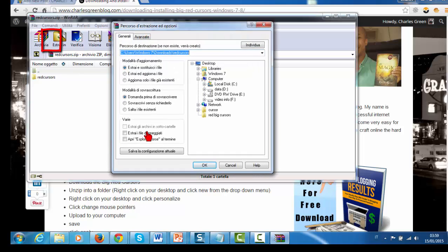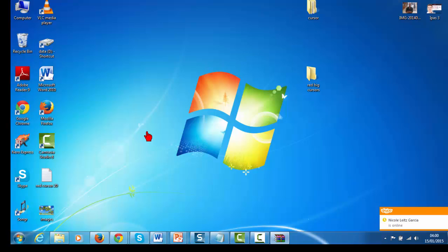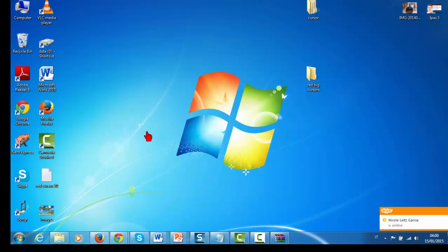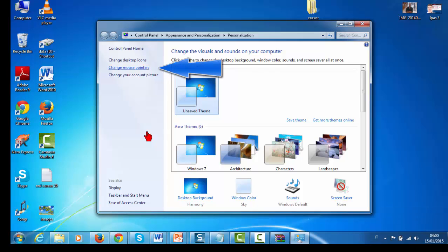Click it, then look for your folder here, click on it and click OK. Then next, right-click the desktop and go to Personalize, then click Change Mouse Pointers.